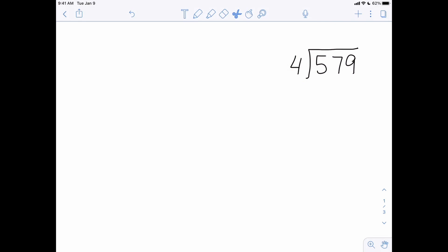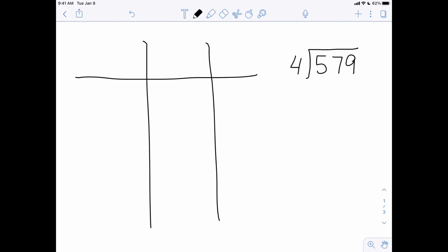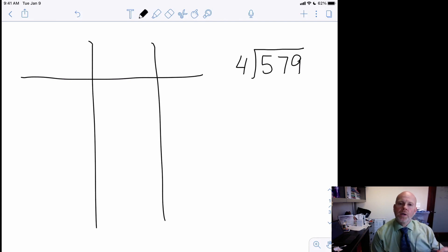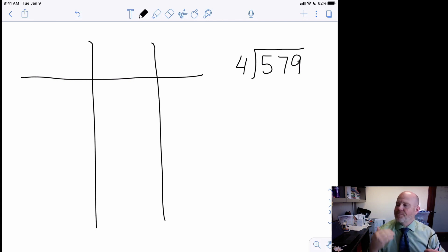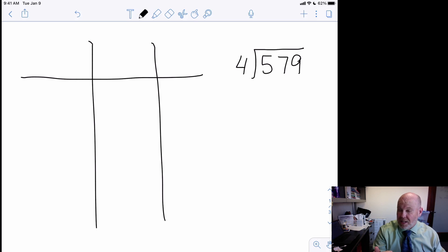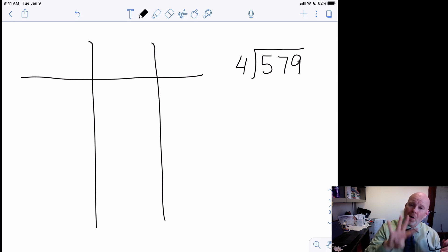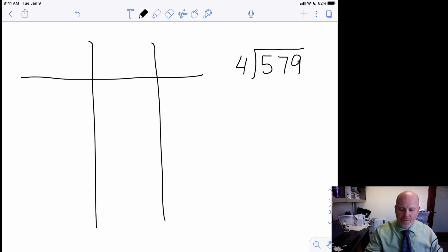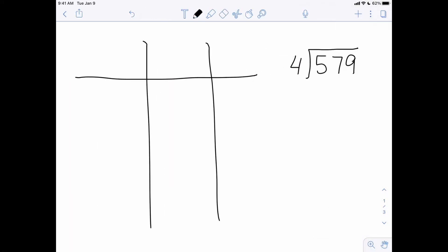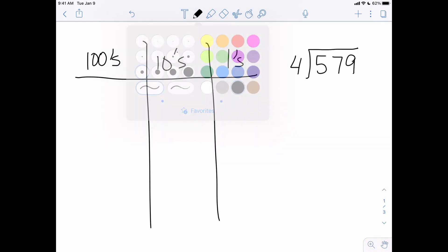So we're going to start with 579 divided by four. There are two types of division: one's called partitive, one's called quotative. We're going to be using the partitive definition of division, meaning we're going to take 579 dots and separate them into four parts. So we've got our hundreds, our tens, and our ones. The first thing I need to do is model 579.